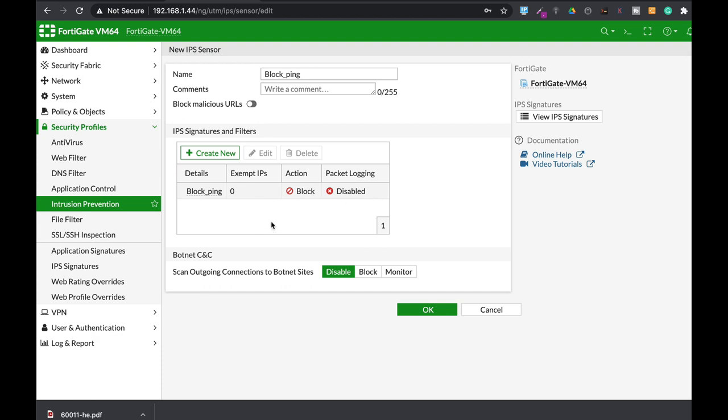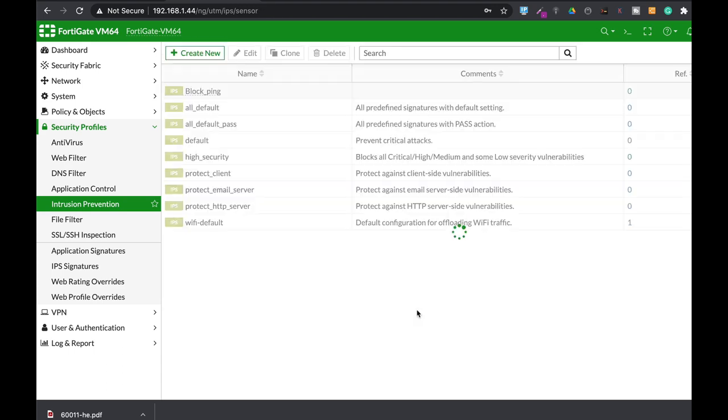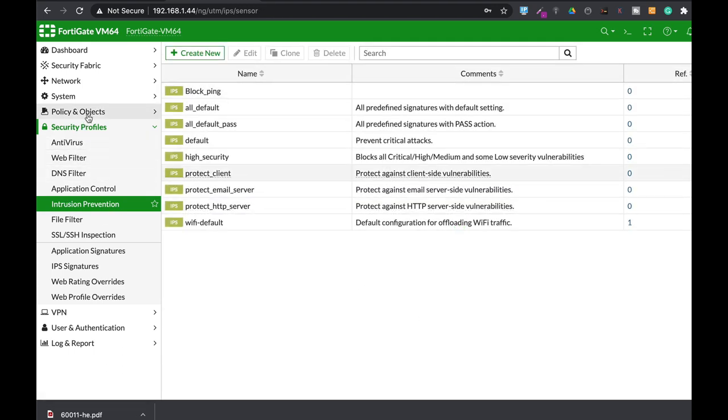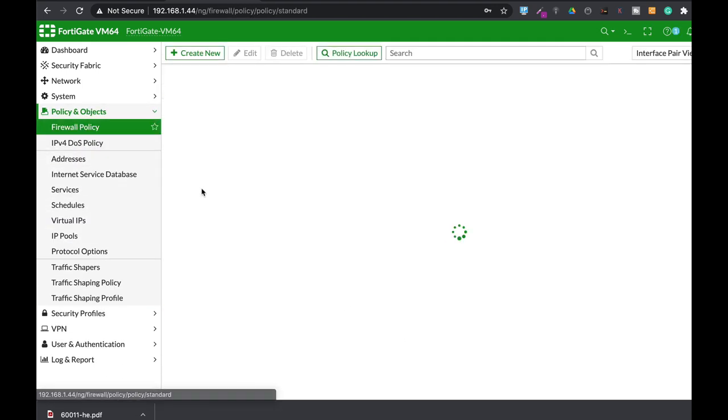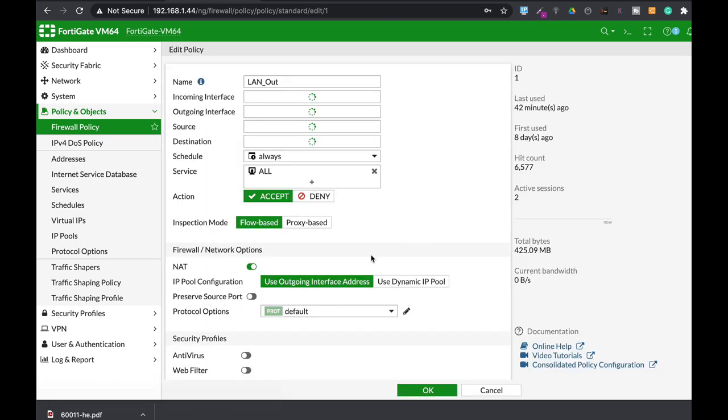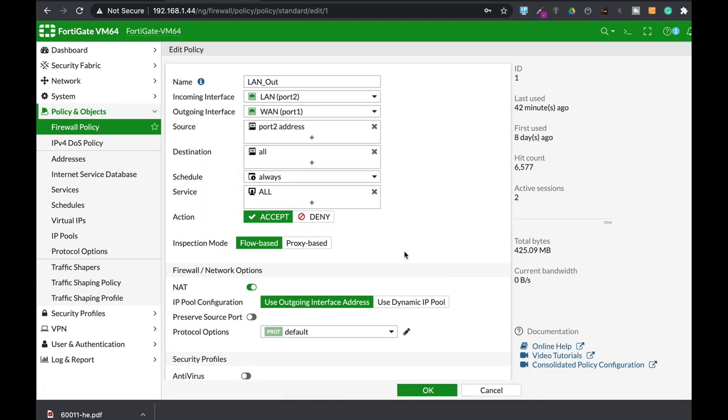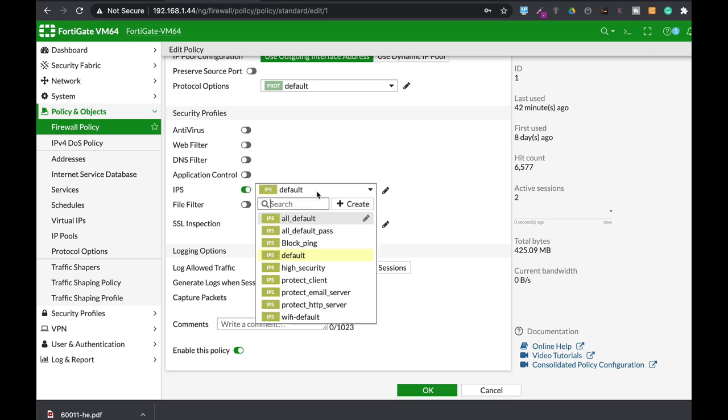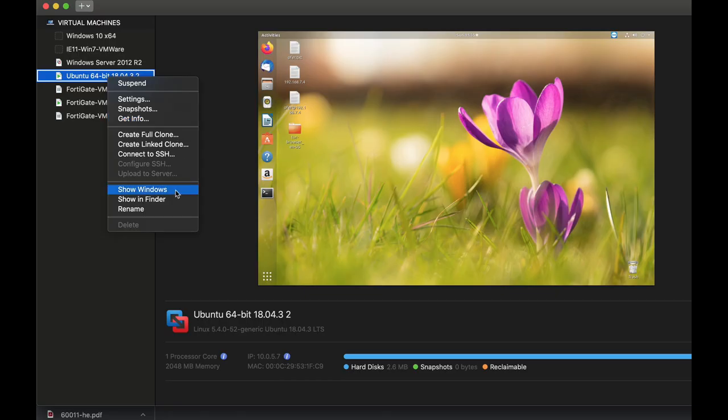And let's just use that sensor in our policy. Let's move to IPS and let's use the block ping, the sensor that we have just created.